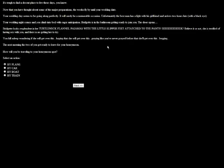Your wedding night comes and you climb into bed with eager anticipation. Gonna get laid! Brigitte is in the bathroom getting ready to join you. The door opens, Brigitte looks resplendent in her turtleneck flannel pajamas with little slipper feet attached to the pants. Believe it or not, she's terrified of having sex with you. There's no getting her to try. How is there no getting her to try? She's lived with me, I can't imagine we haven't had sex before. In fact, I know from other ones we have. She's scared that now that we're married about having sex. You'll fall asleep wondering if she'll get over this, hoping that she will get over this, praying like you've never prayed before she'll get over this, begging. Next morning the two of you leave for your honeymoon.